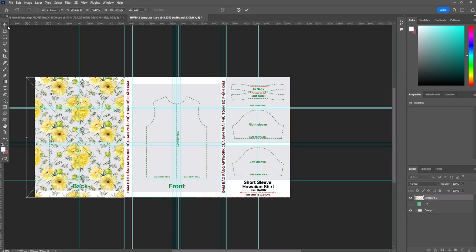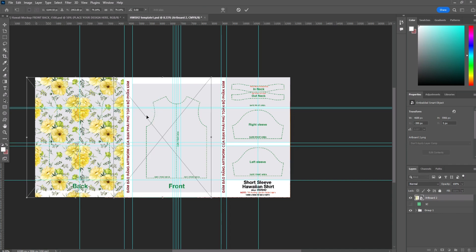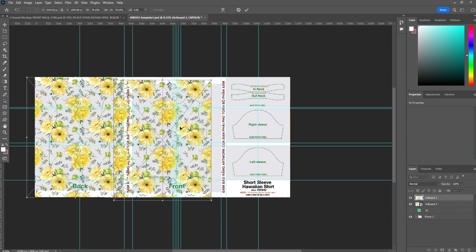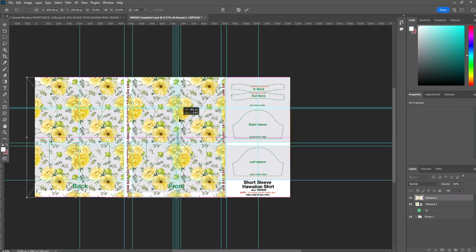The safe print area will include that print on all sizes from extra small to extra large. The print area outside the safe print is for the different sizes. So anything you want, anything that's really important to be shown, make sure it's inside the safe print area.